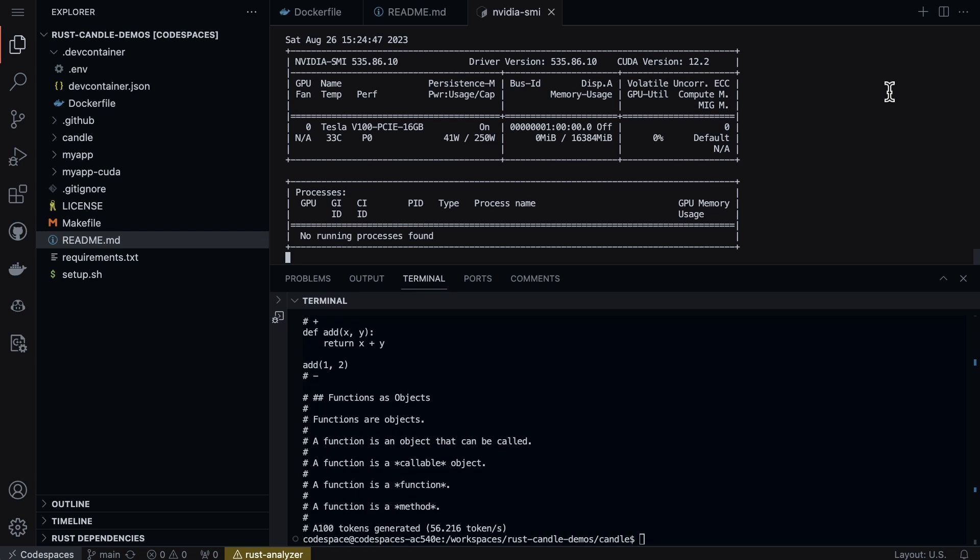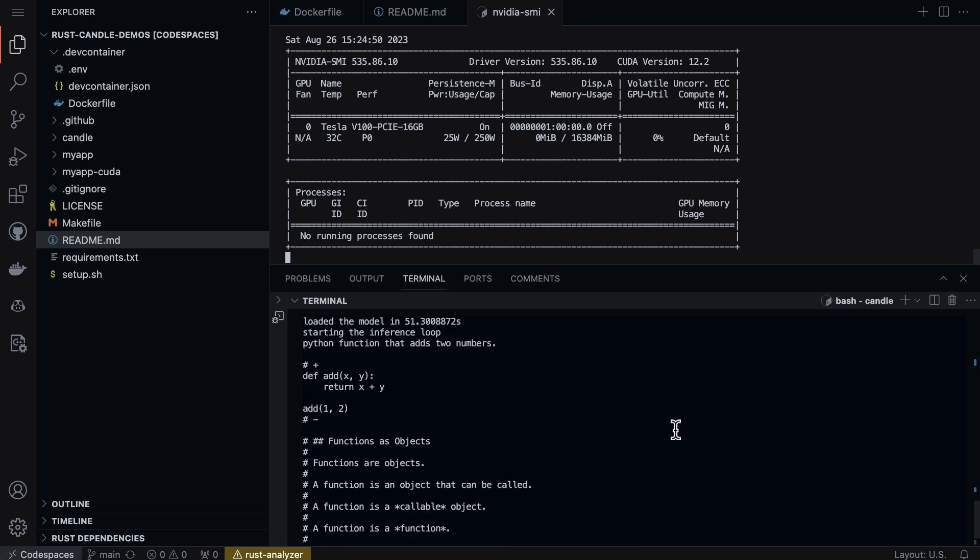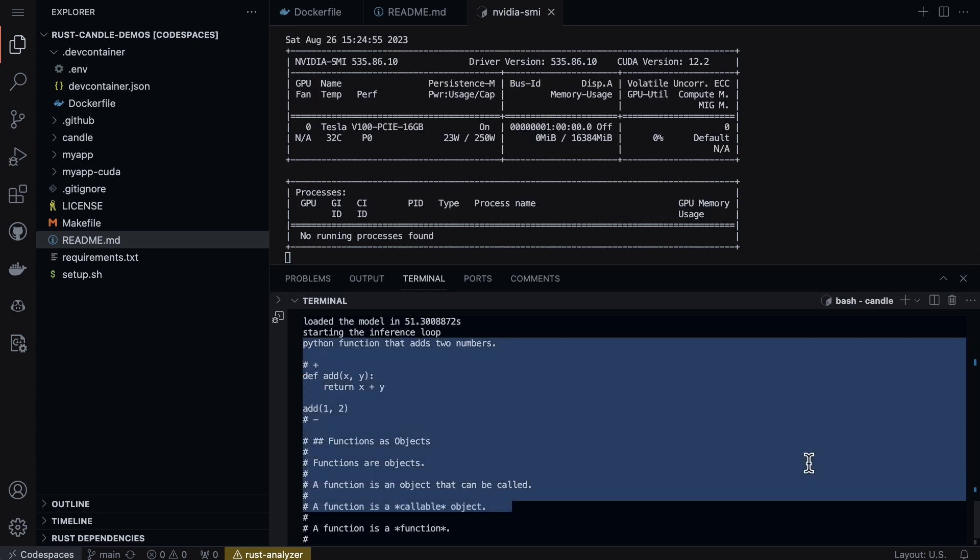All right, here we go. We see that it was able to peak out at actually 80-something percent, so it was heavily utilizing the GPU for that inference, and that's why it was so fast.